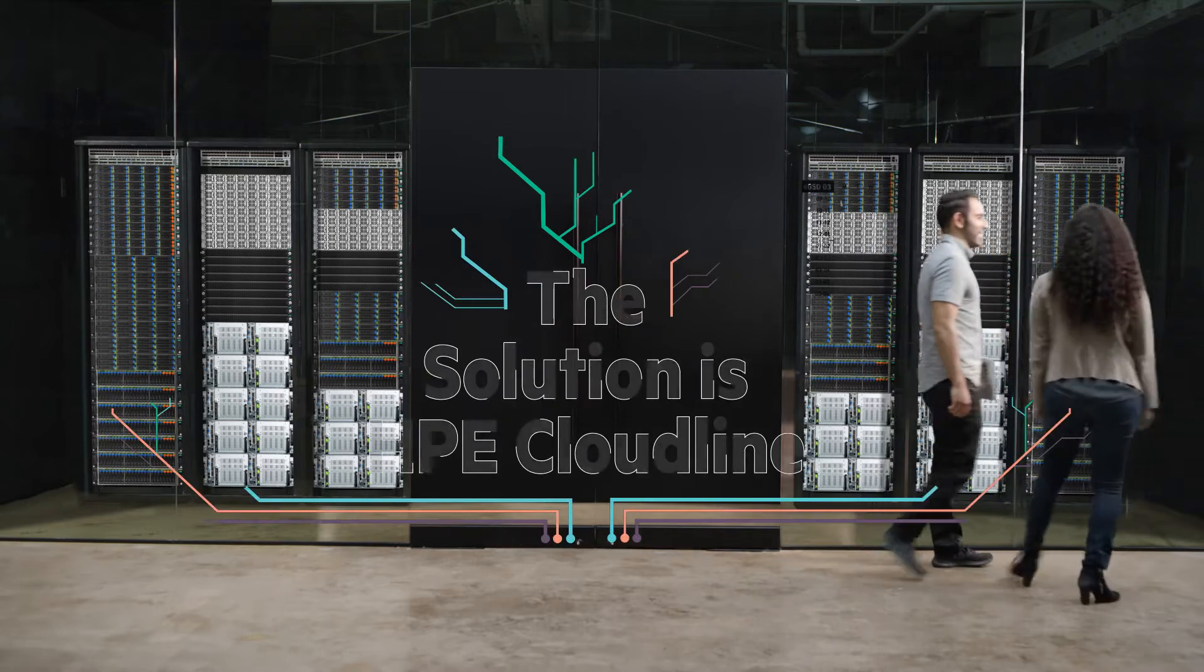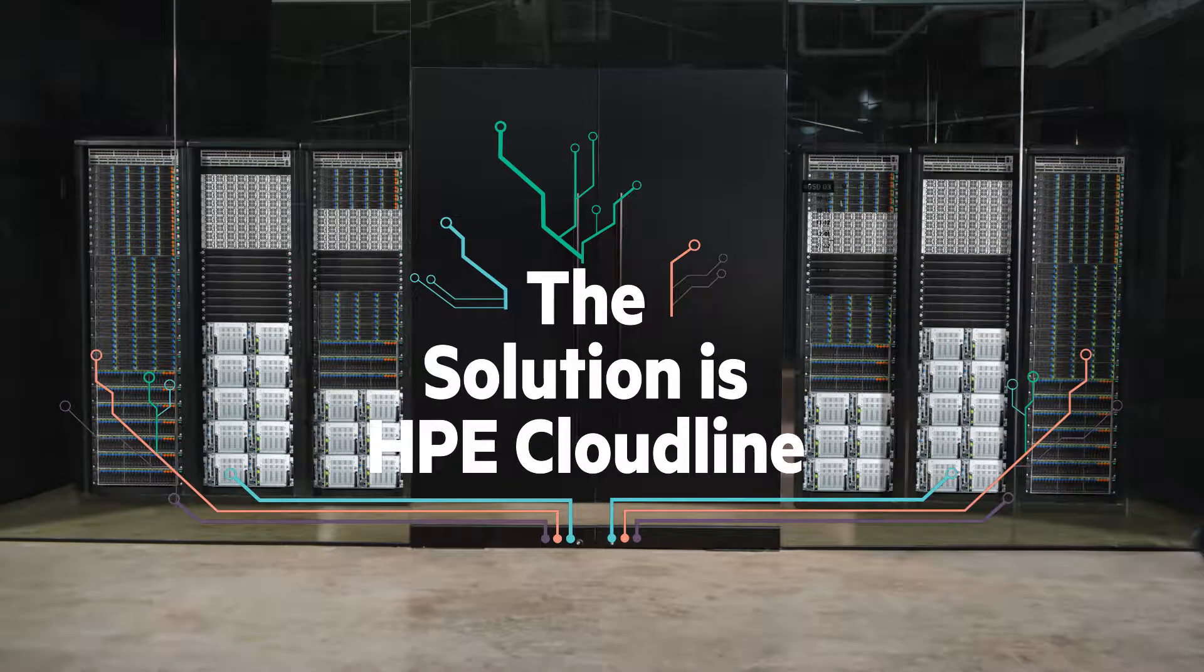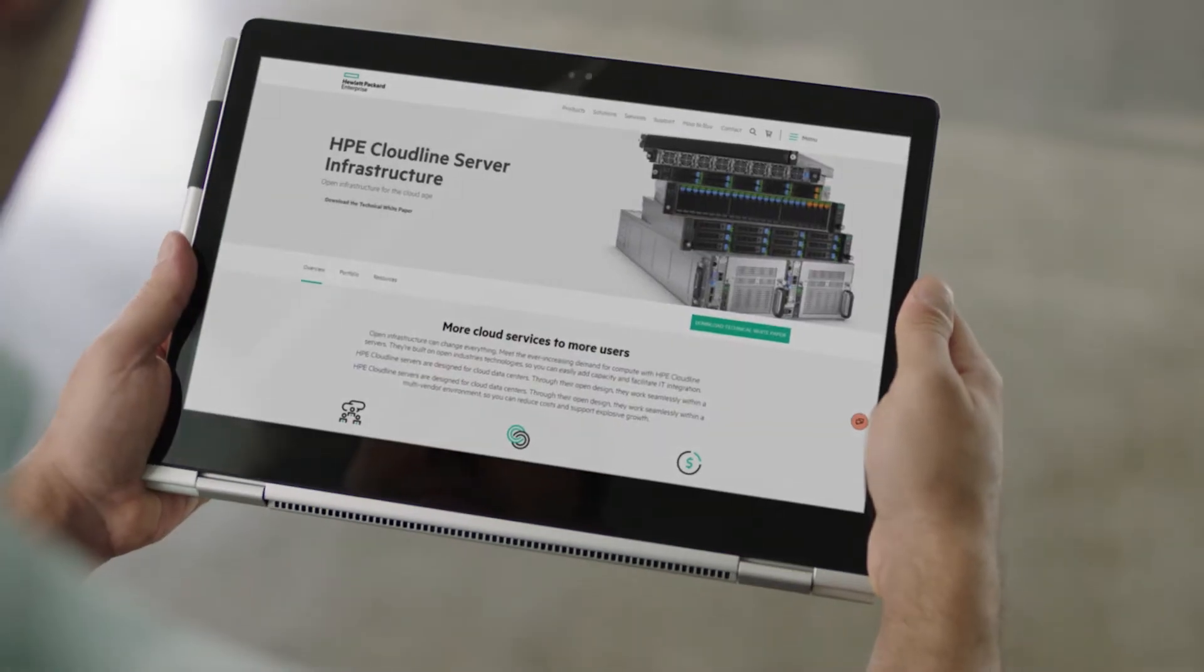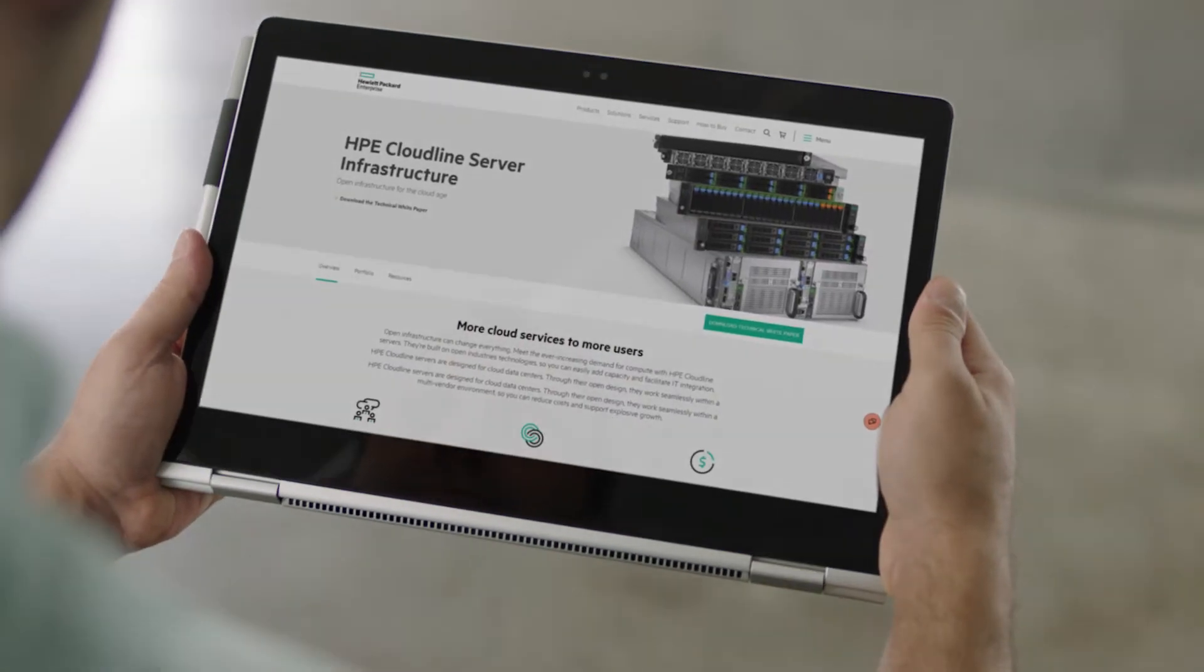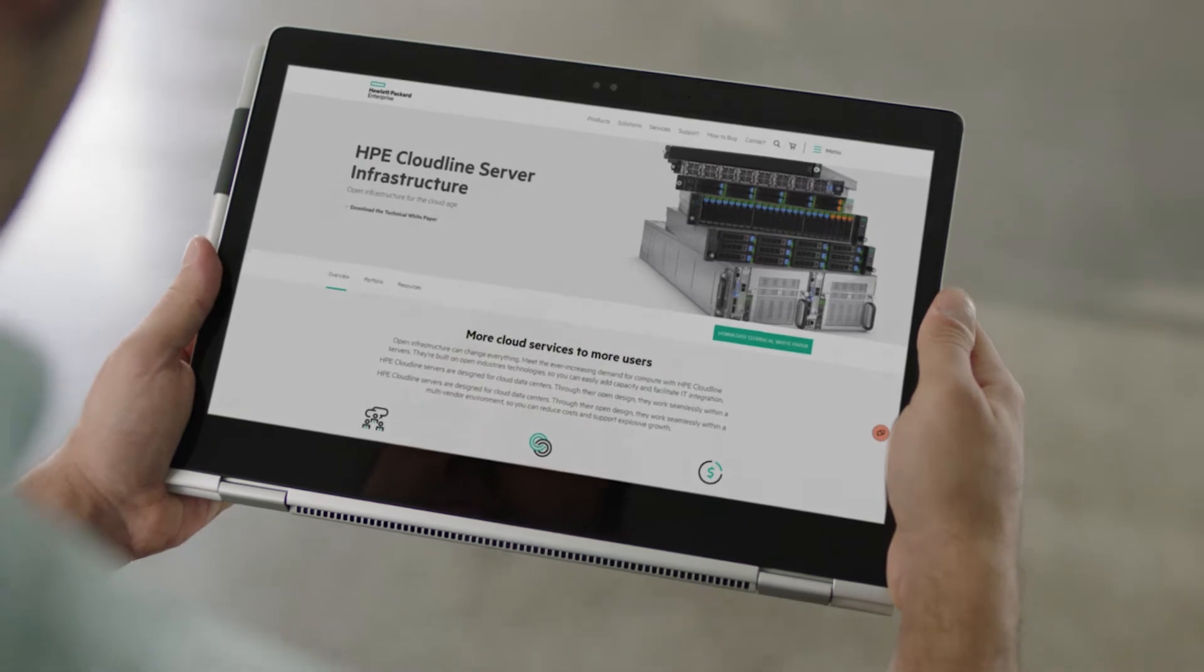Introducing the HPE Cloudline portfolio, open infrastructure for the cloud age.